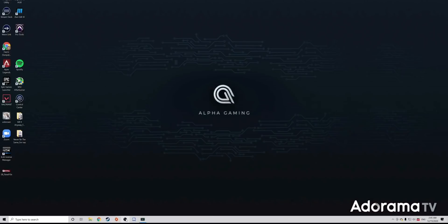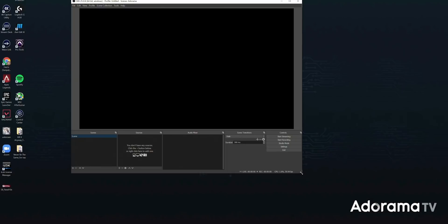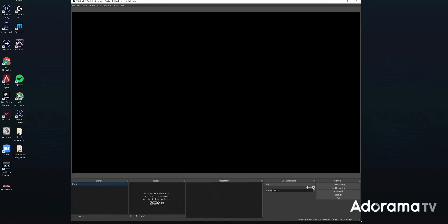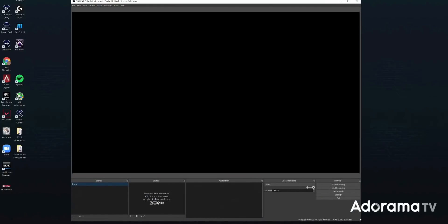Let's go ahead and start by opening up OBS. This is what you're greeted with. I told you it wasn't super pretty, but it is actually prettier than it was when I first started streaming. Let's start from the very beginning and take a look at what we're seeing here.